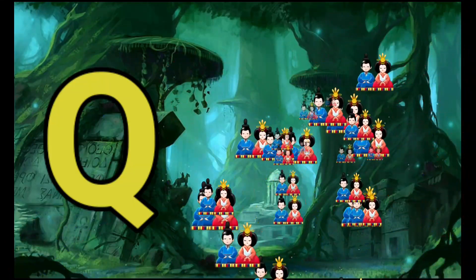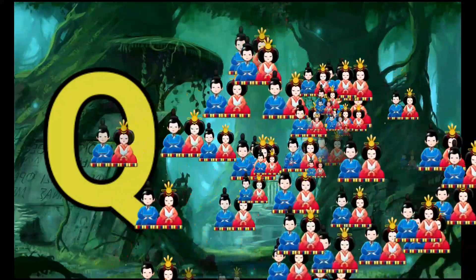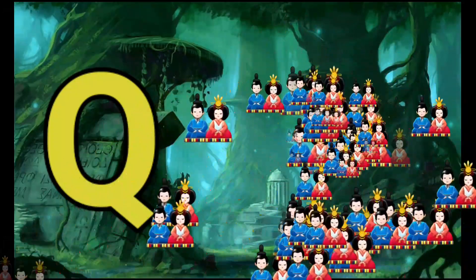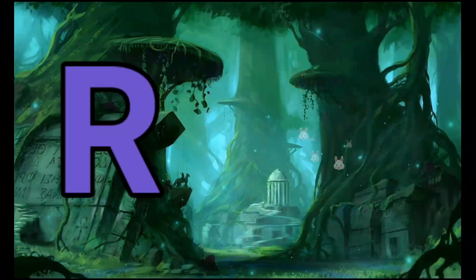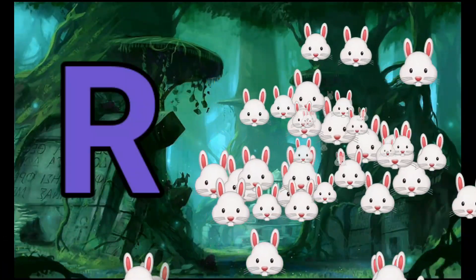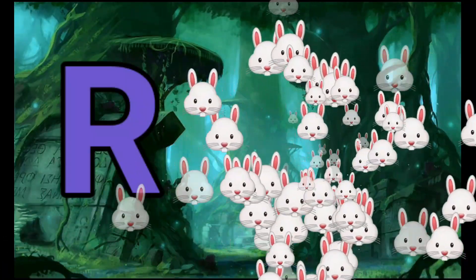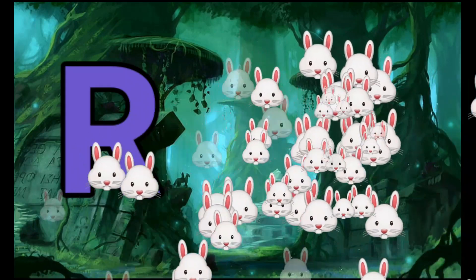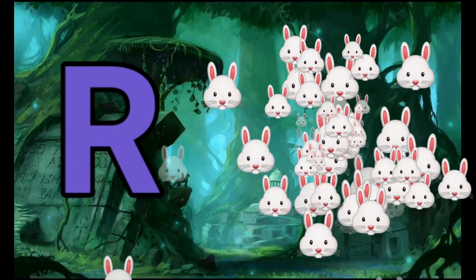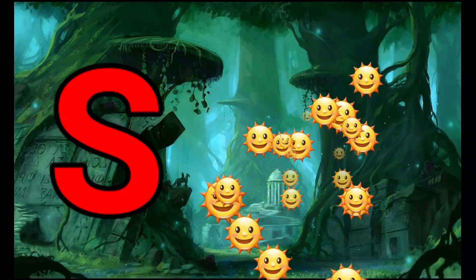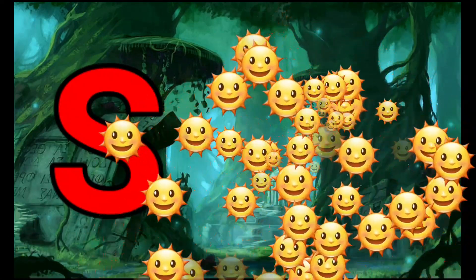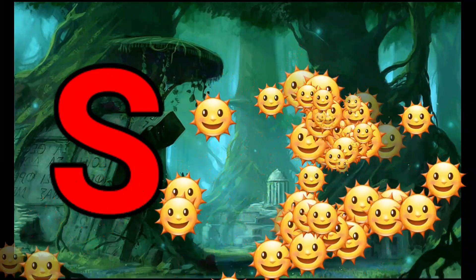Q is for Queen. Q-Q-Queen. R is for Rabbit. R-R-Rabbit. S is for Sun. S-S-Sun.